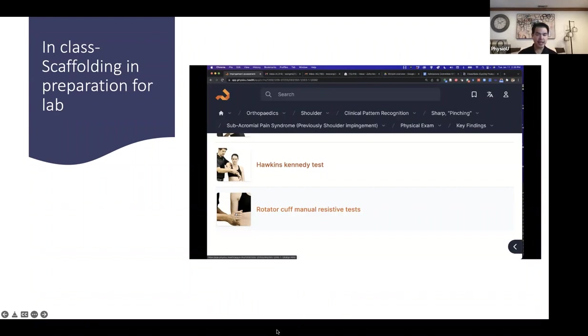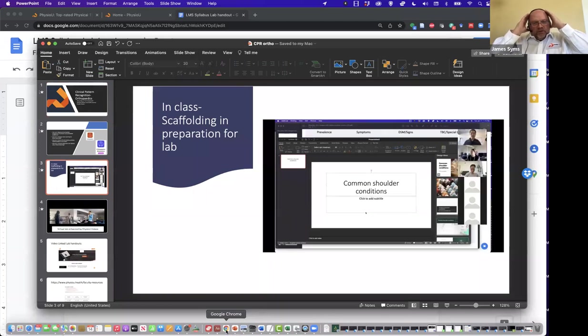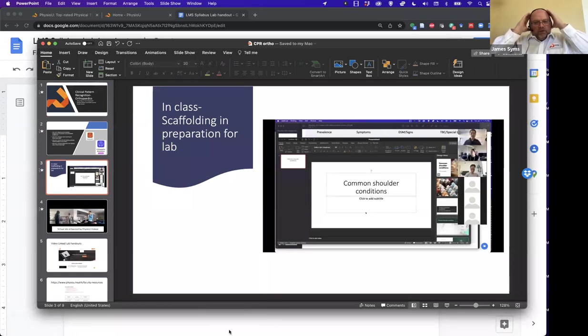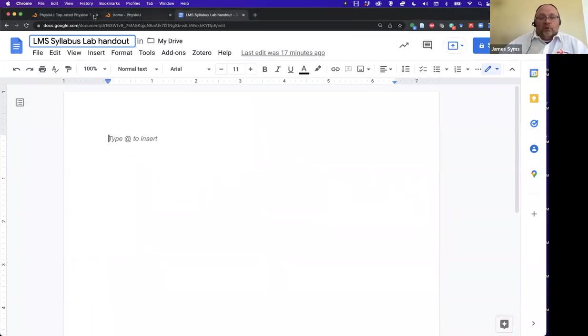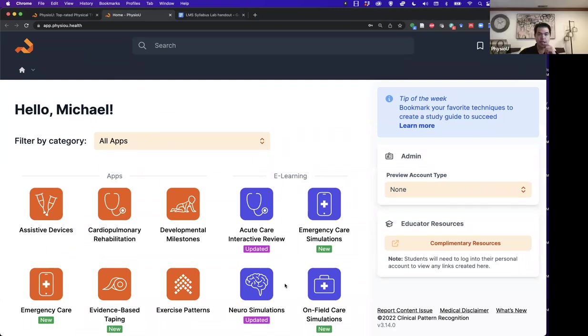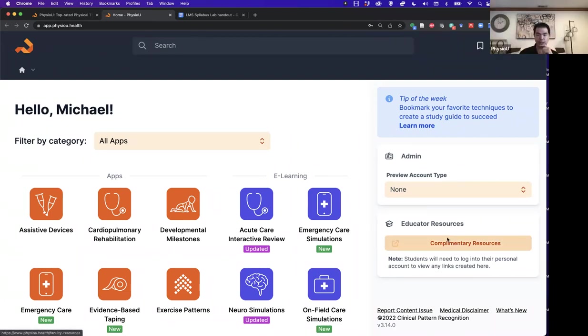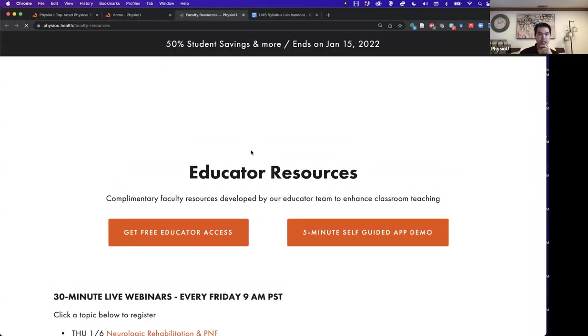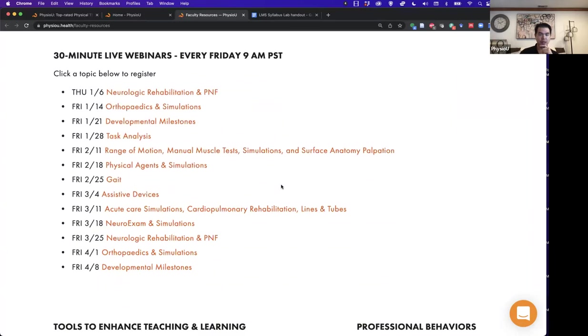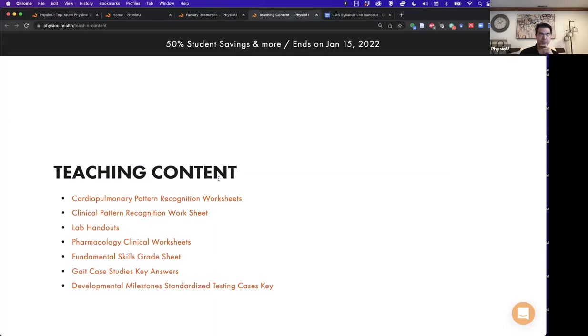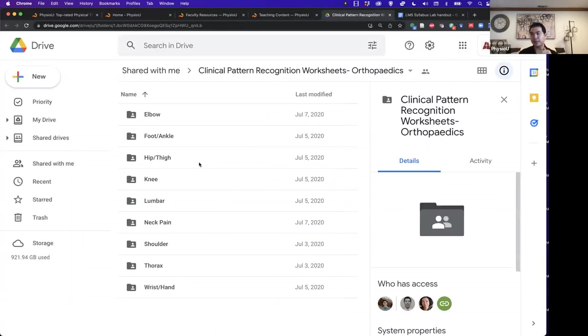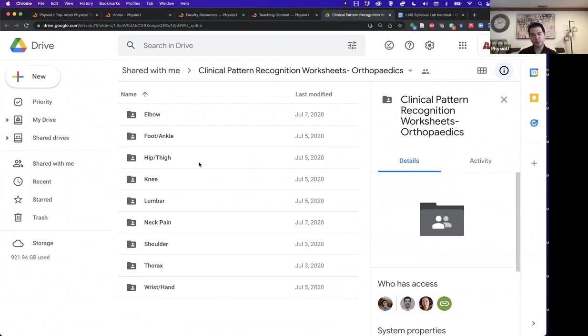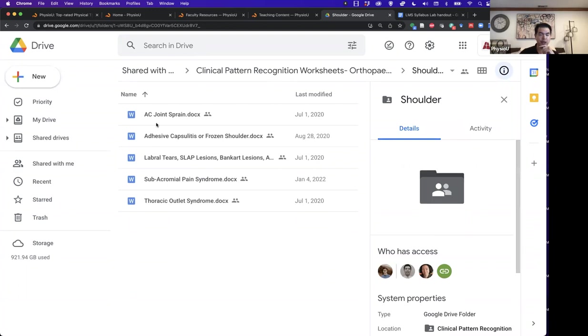When you log in as faculty, there is a sidebar that has a few different tools that are really useful. If you go to the complementary resources, you will see that it takes you to our website, educator resource. Here under teaching content, you'll see these clinical pattern recognition worksheets. The students do these for very low credit. They turn them in to me. I don't ask them to spend a ton of time, but I want them to walk through and add some notes. So if you go to shoulder, for example, you'll see that here are the main conditions.